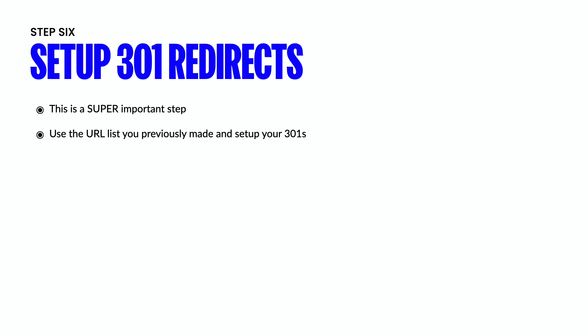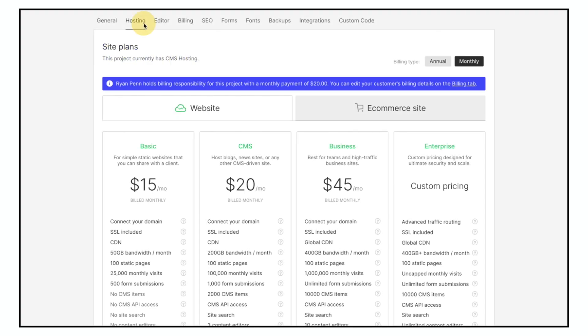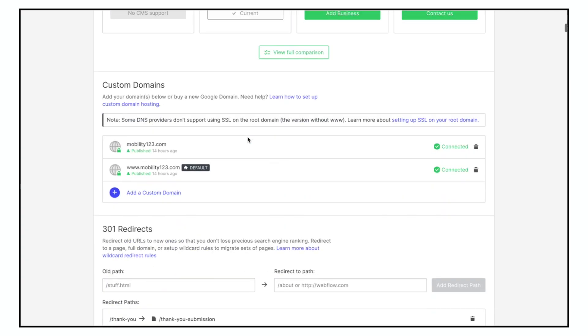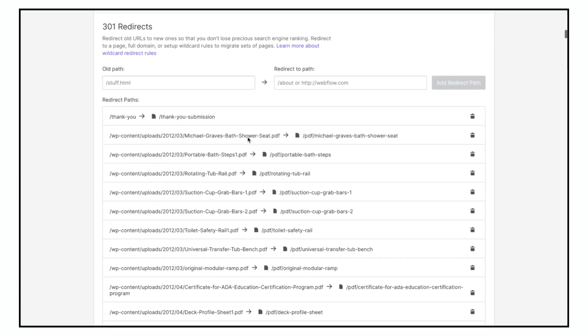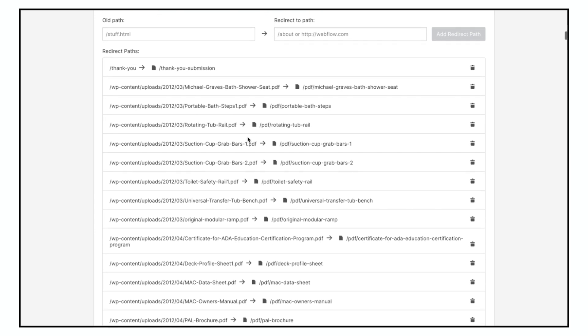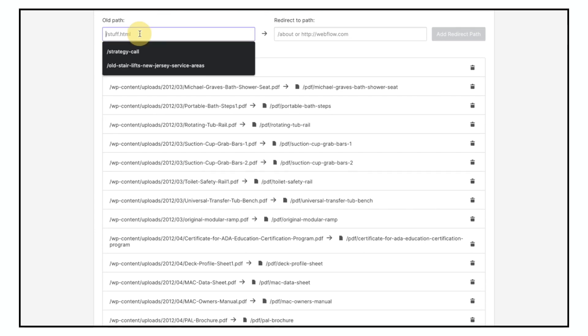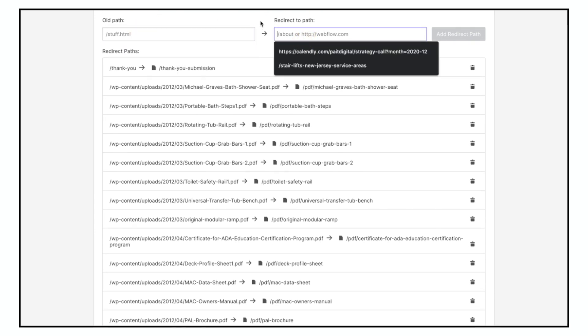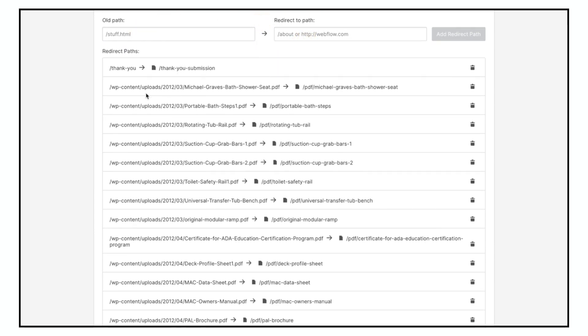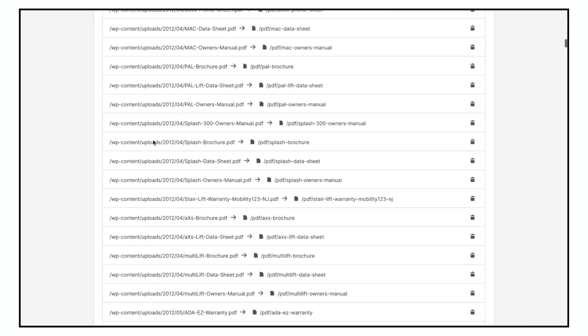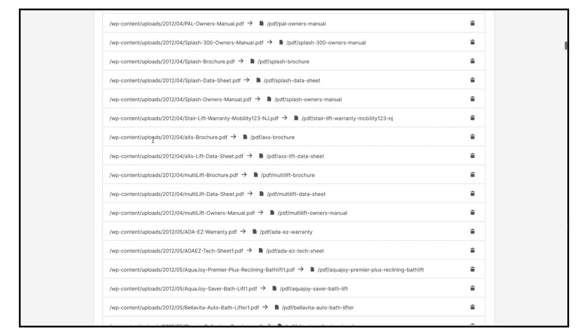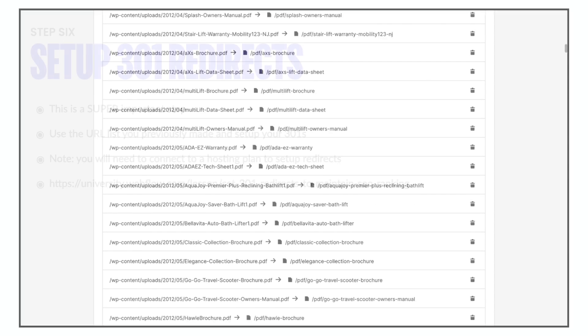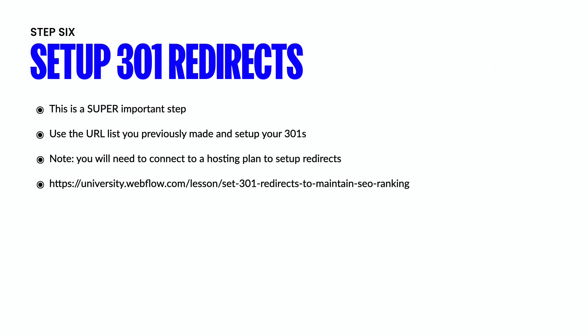Now, before you do this, you're going to have to connect a hosting plan so you can set up these redirects. And I'm going to link a video down in the description that's going to show you step by step how to set those 301 redirects and how to maintain your SEO ranking.